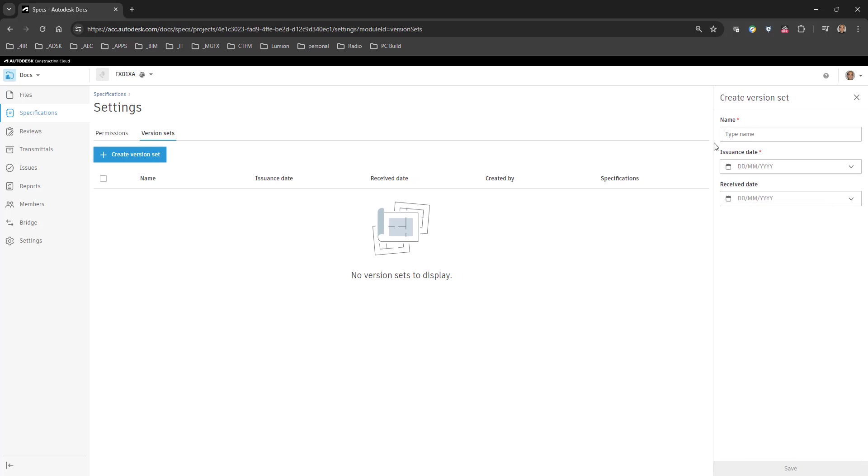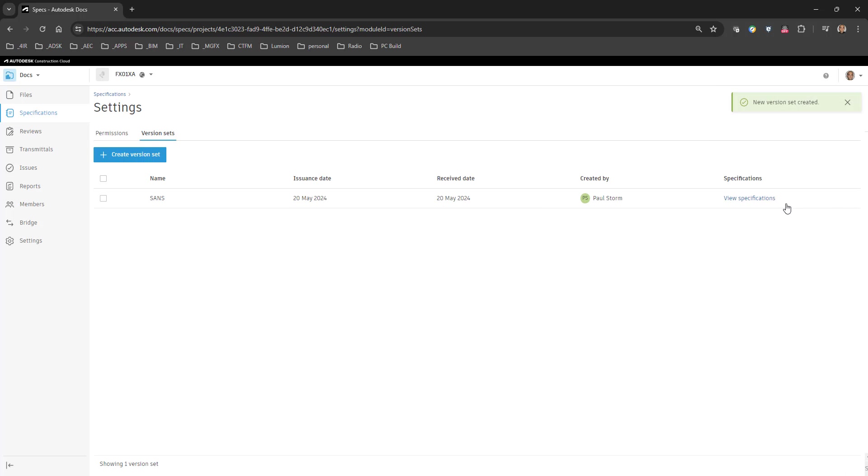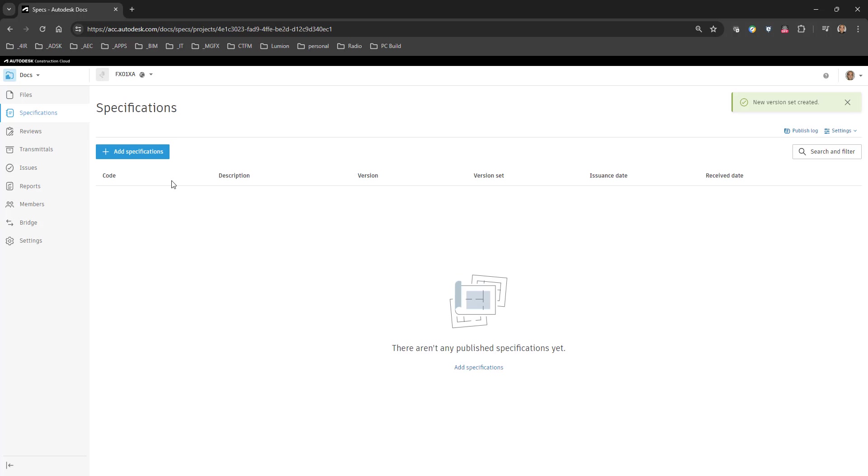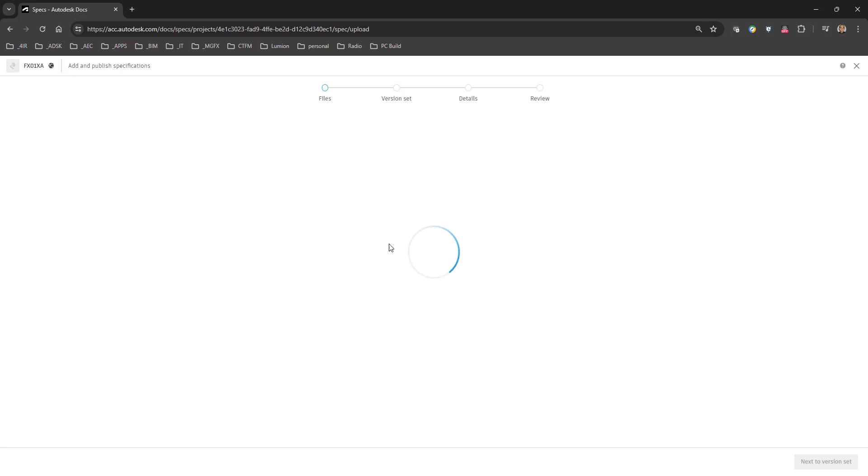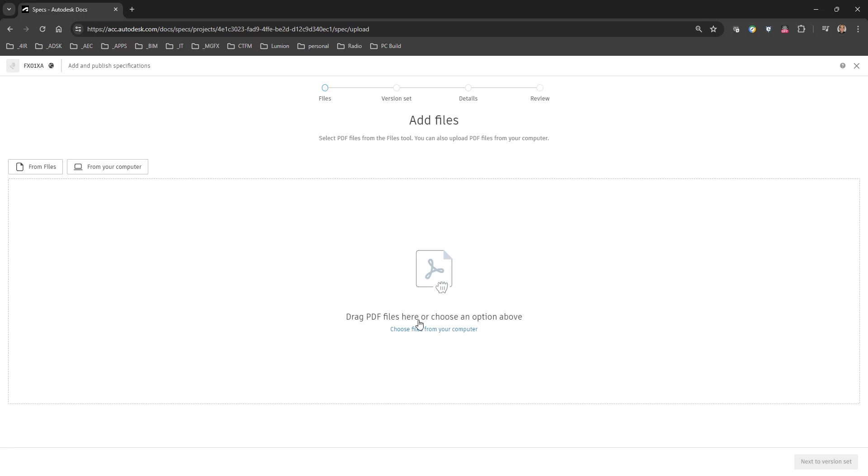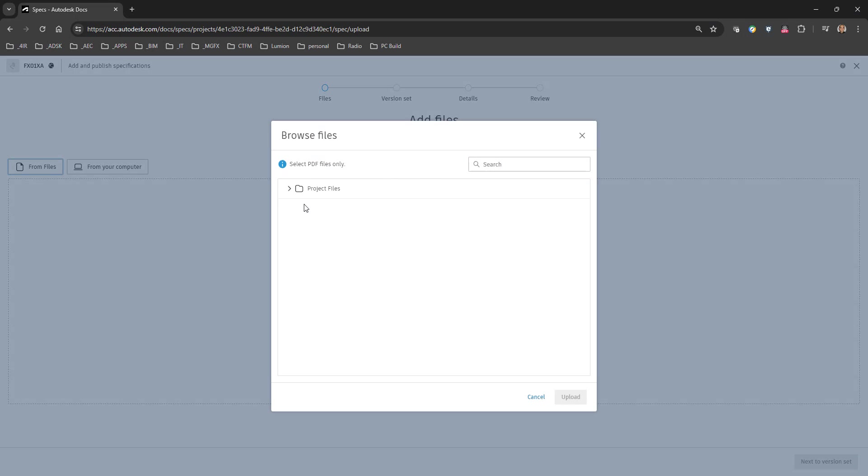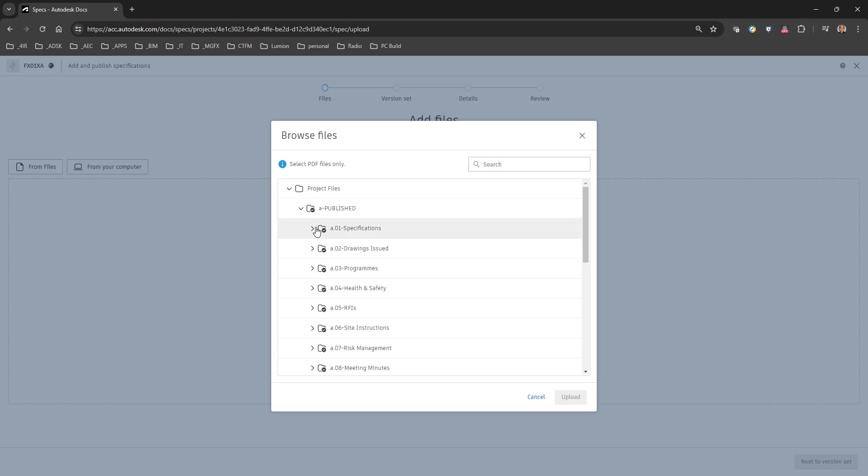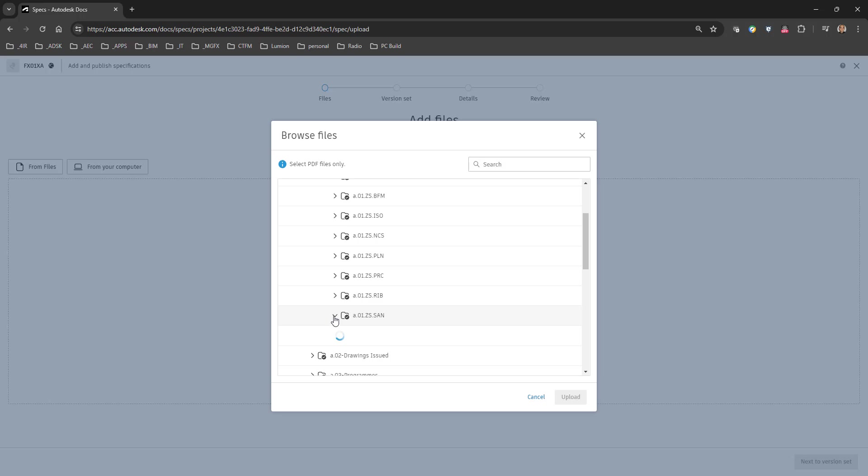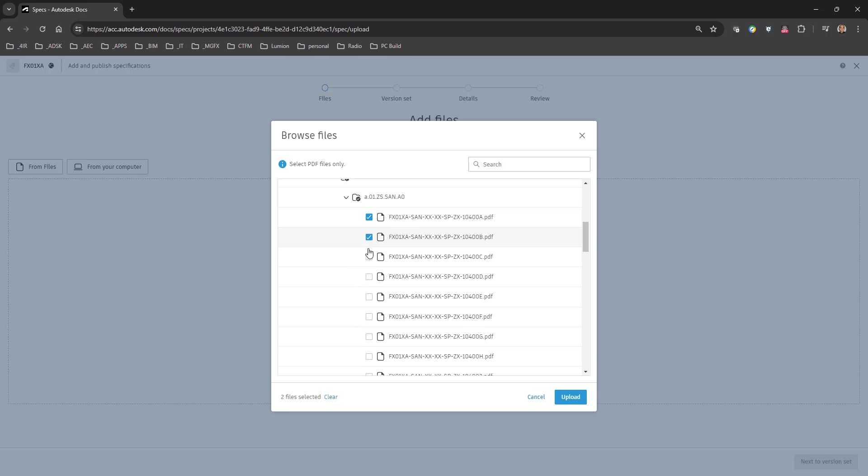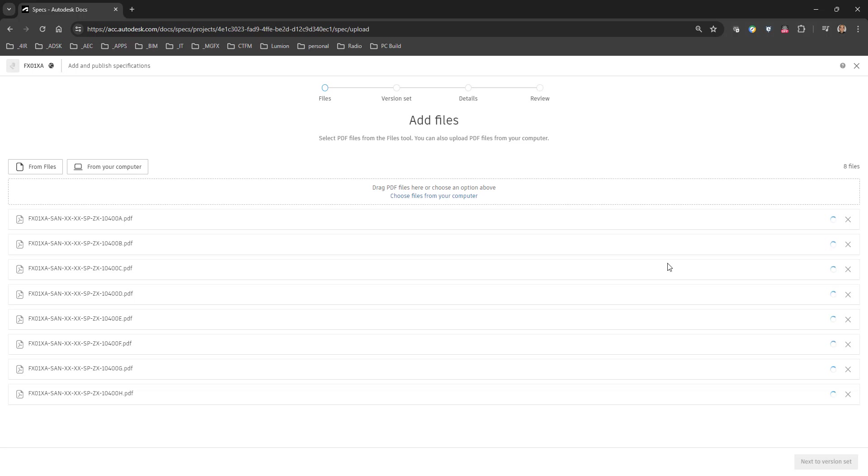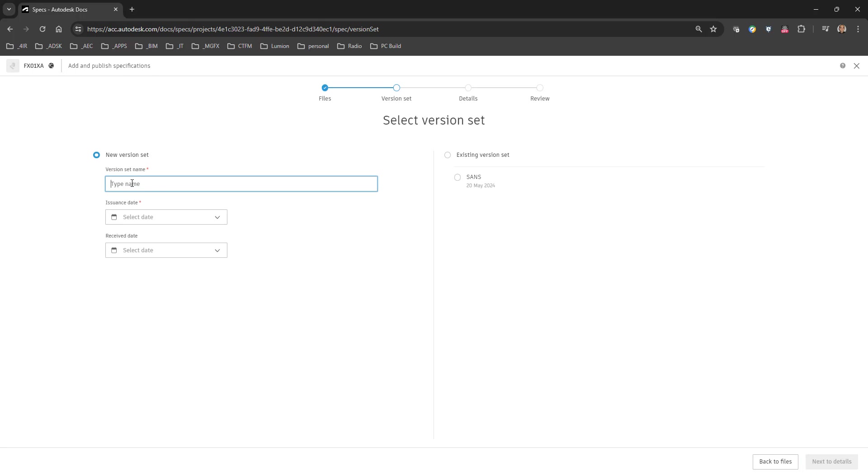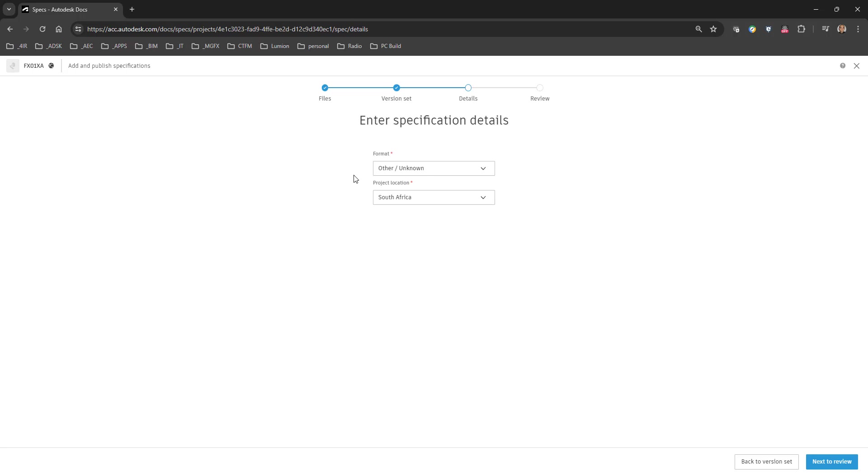Again we can create the version set, I'm just going to call that SANS issuance date today, receive date I'm going to do today just for the sake of that. Go to the specifications, we can add the specifications and we can go through the process again but this time creating groups. You can choose from files, I'm just going to upload a few documents over here from our folder where we are looking for South African from A0. Let's just do a few pages over there, let's do it like that and say upload. We go next to the version set, we can use an existing one, go next to details, other unknown South African, next to review.